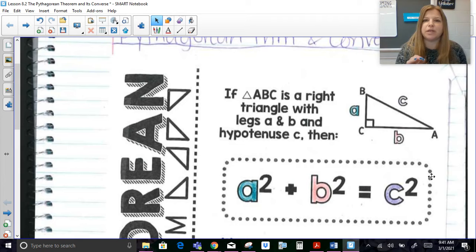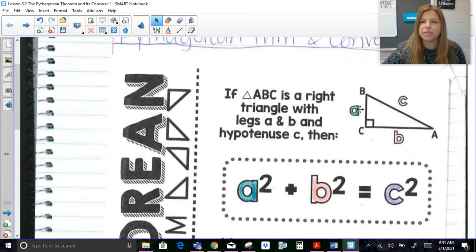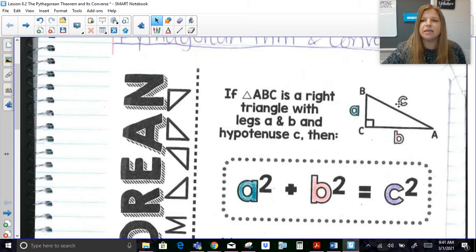This is a special theorem that only works with right triangles. Notice we label the vertices of a triangle with capital letters, and then the side opposite angle A uses a lowercase letter a, the side opposite vertex B uses a lowercase b, and the side opposite angle C is a lowercase c.